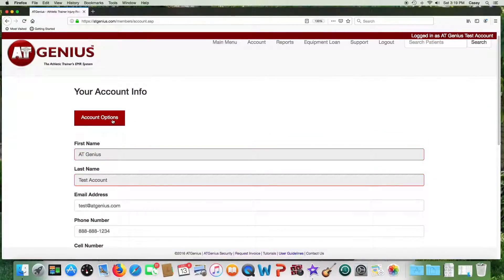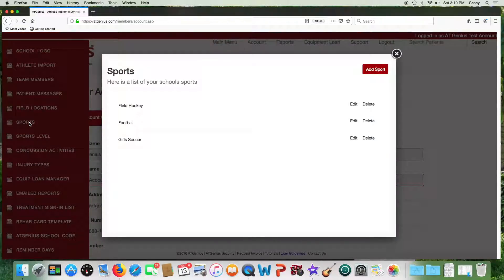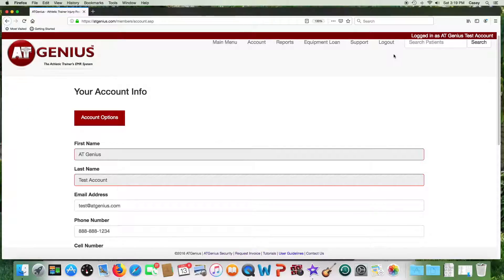Once you select on account options again, you can see all the areas that you can customize AT Genius. For example, our system comes with a default list of sports. You can add a sport or delete any sports that come with the system that you do not have at your institution.